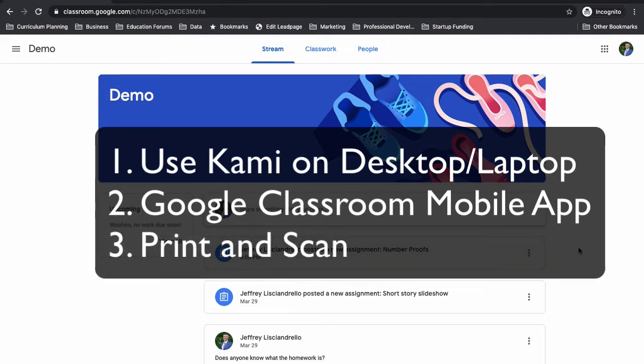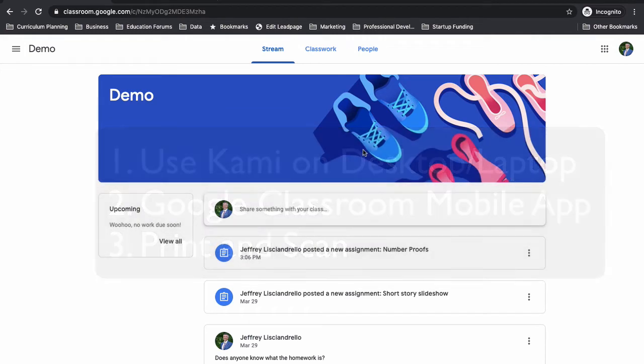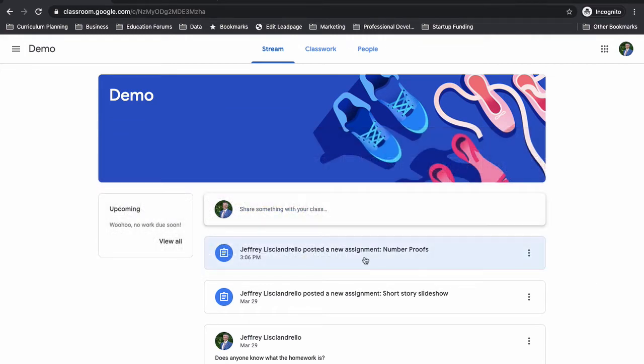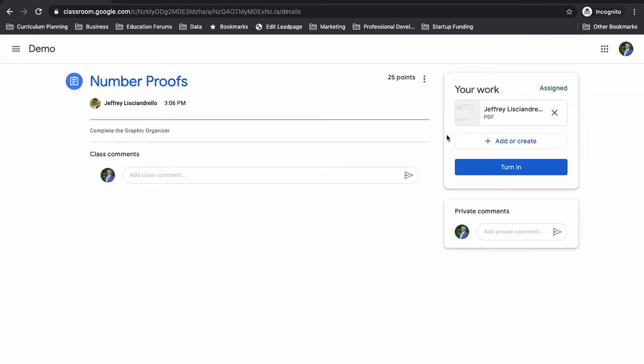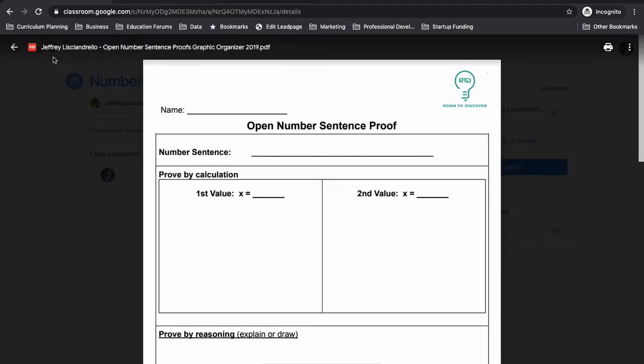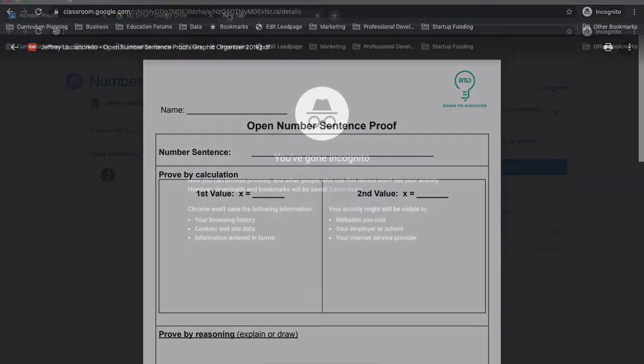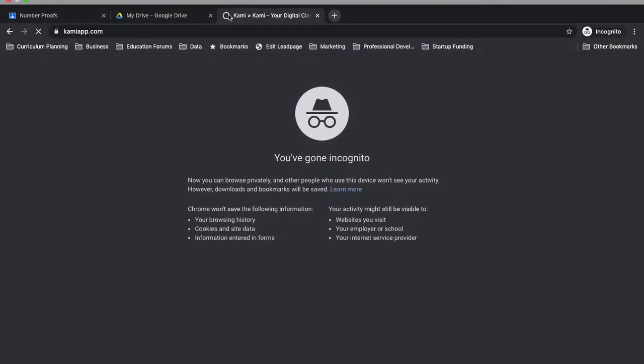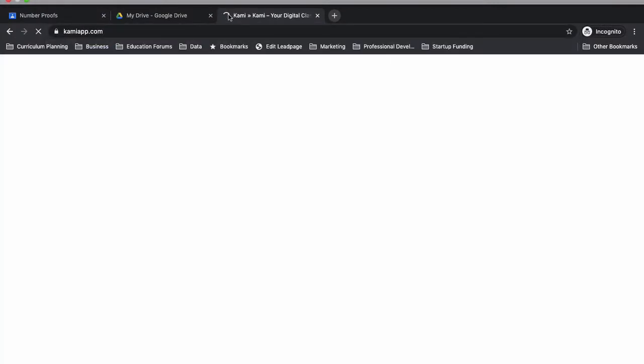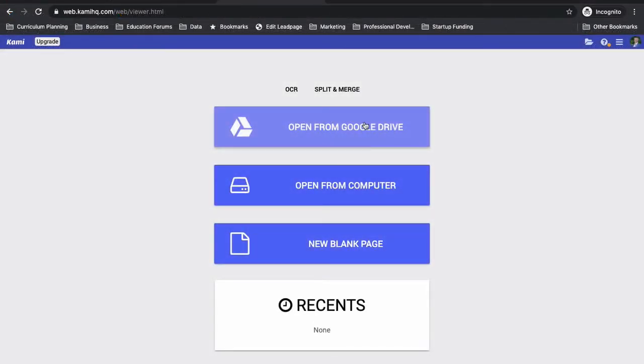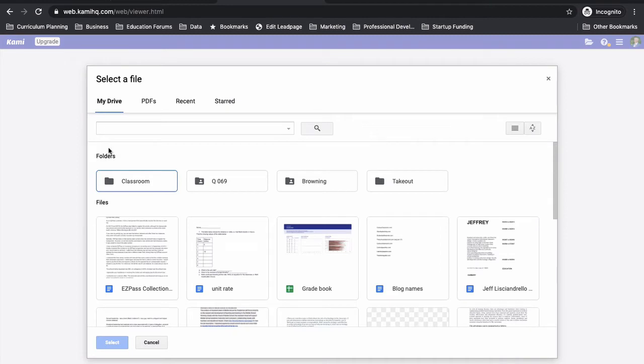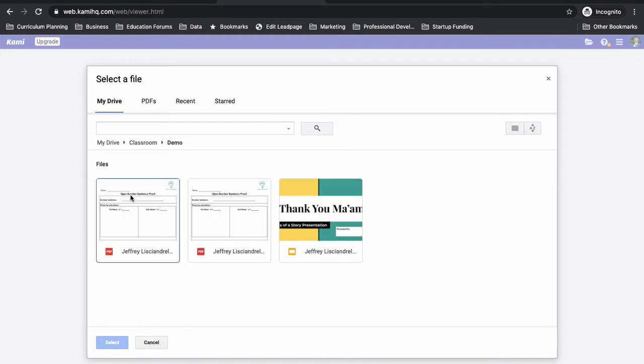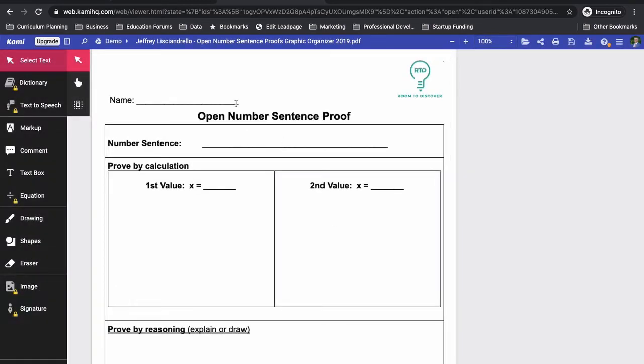So first thing, here I'm in Classroom on a desktop and I'm going to open this assignment. As you can see, here's my work. There's a PDF created, Jeffrey Lisandrello open number sentence proofs graphic organizer. Now from here I can't really do much with it, so instead I'm going to open a new tab and I'm going to go to Kami. The address is kamiapp.com. I'm going to choose open from Google Drive, and to find the file I'll go into my classroom folder. This is the name of the class, Demo, and in that class now you can see here is PDF.